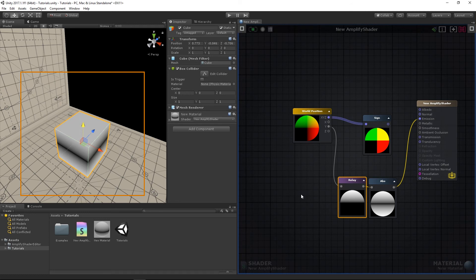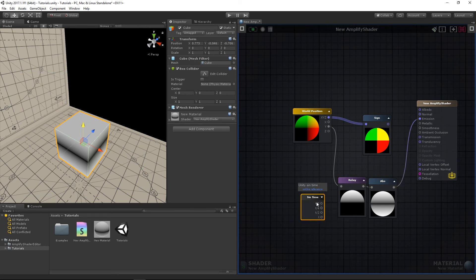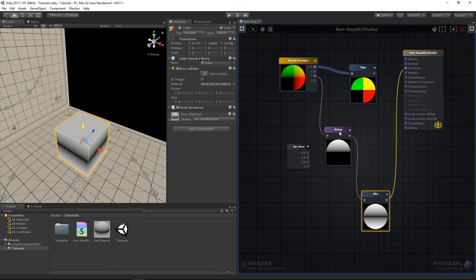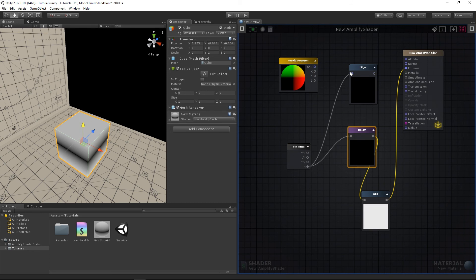We're now going to perform some waveform manipulation in the next examples, which is particularly useful for animating effects. Add the scene time node, which outputs an animated sine wave with values varying between negative 1 and 1, and connect its T output to the relay, sine, and ABS nodes.